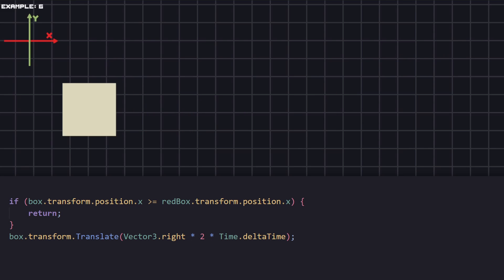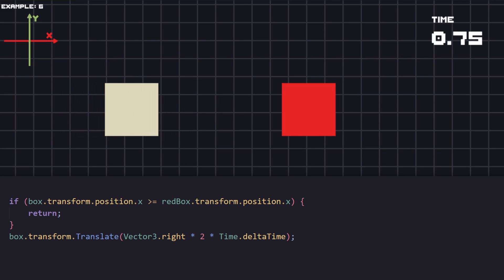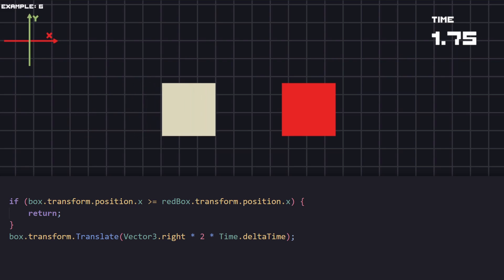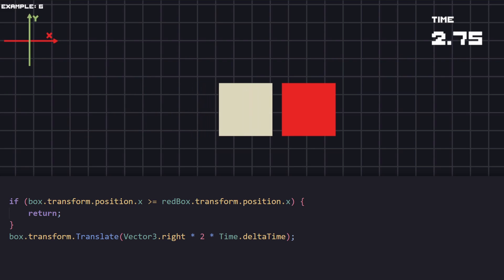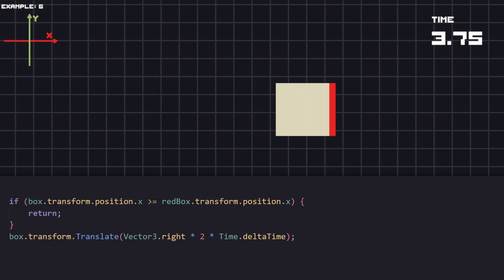If we use Translate with the same check, it will work exactly the same. Our box will stop at the destination.